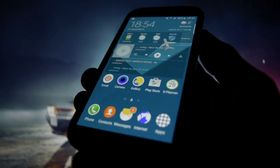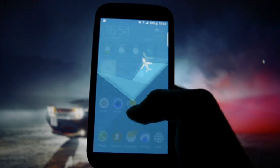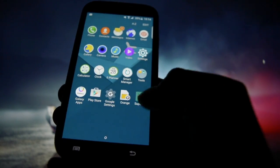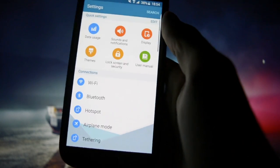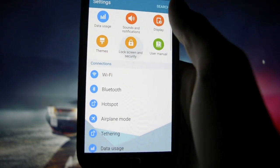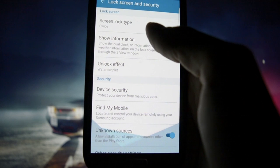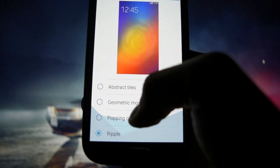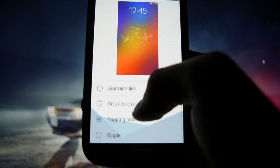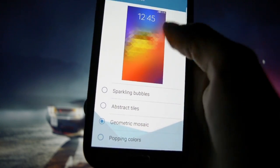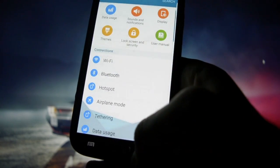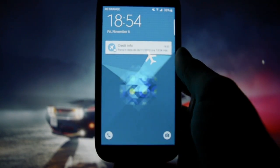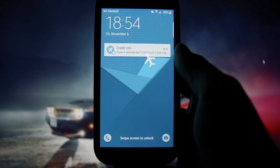Let me show you the lock screen. You will benefit from a lot of unlocking effects - ripple, pull, popping colors, geometric mosaic. I think this fits the best because I really like this one. Let's see how beautiful it looks like. Oh, that's beautiful, that's really beautiful.